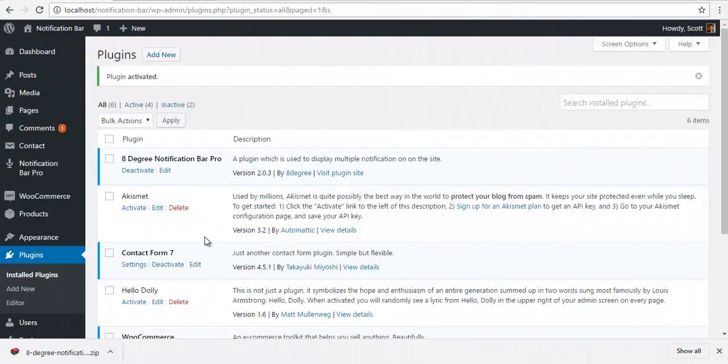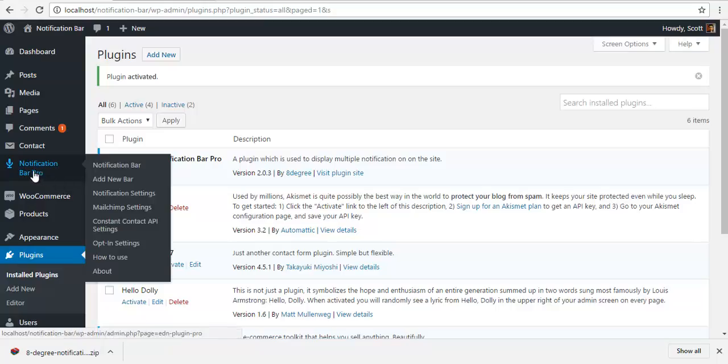Hey guys, this is Scott and today we are going to be talking about the backend of the 8 Degree Notification Bar Pro.